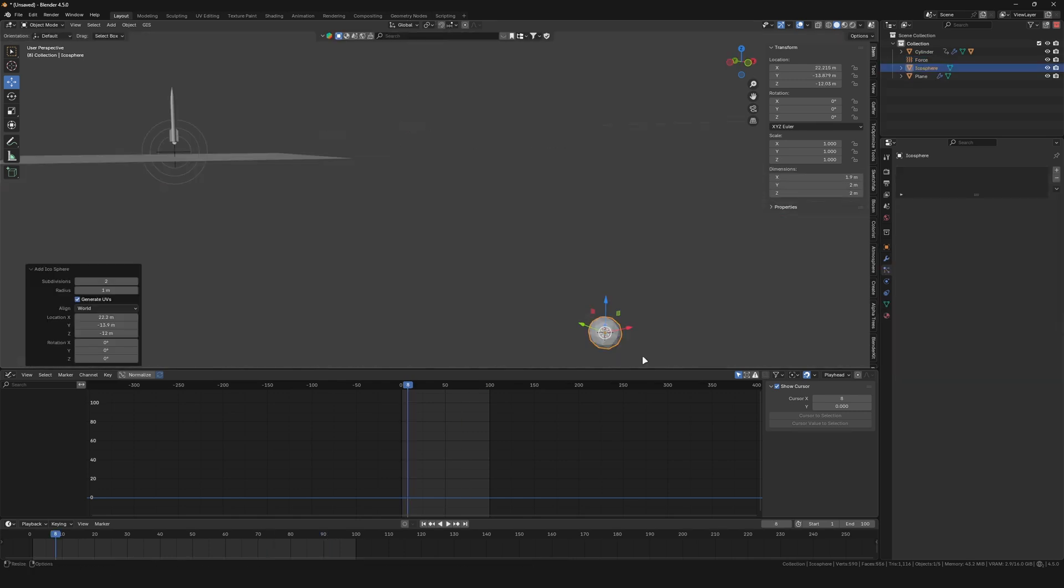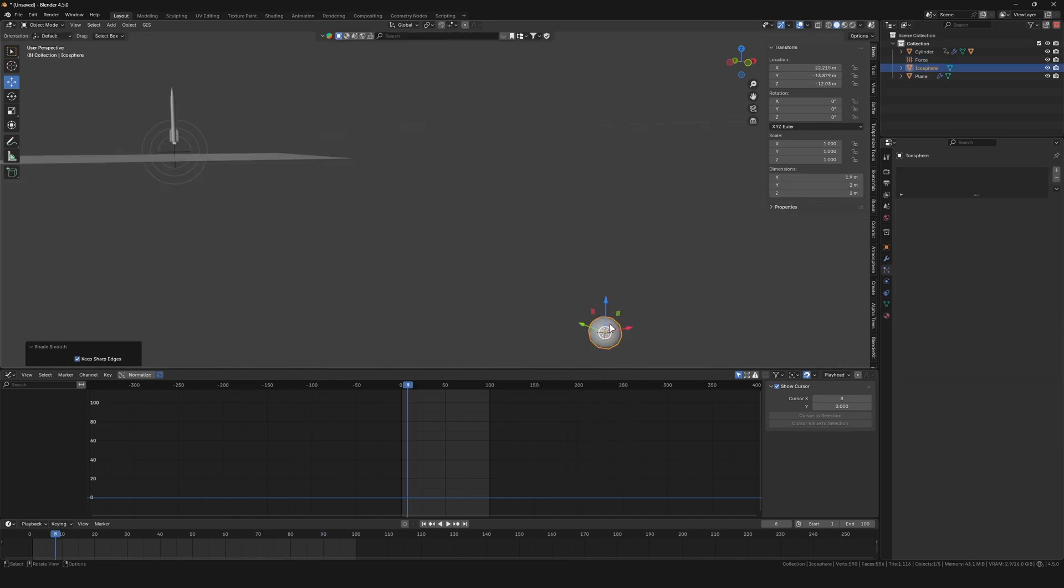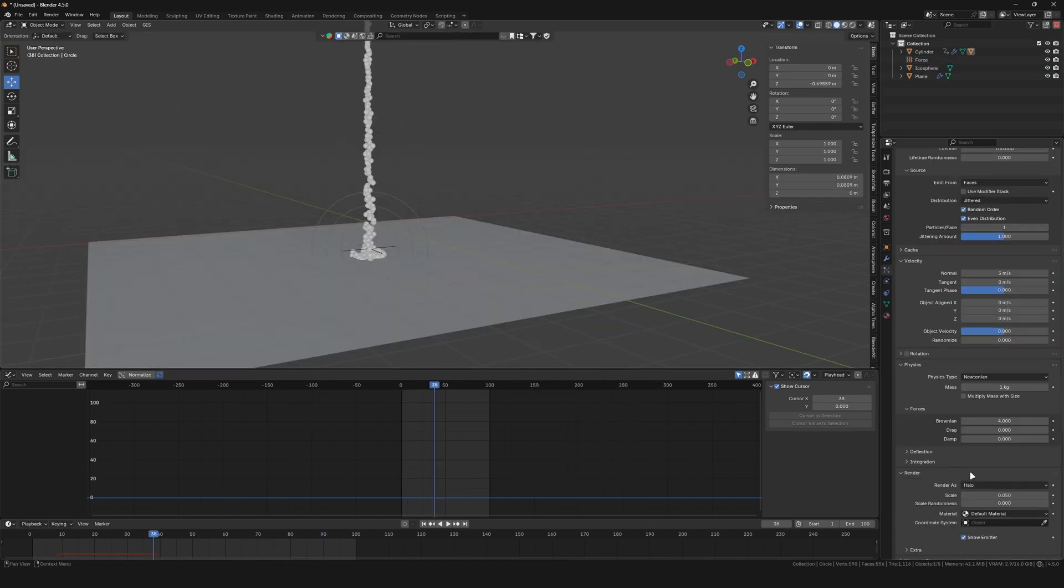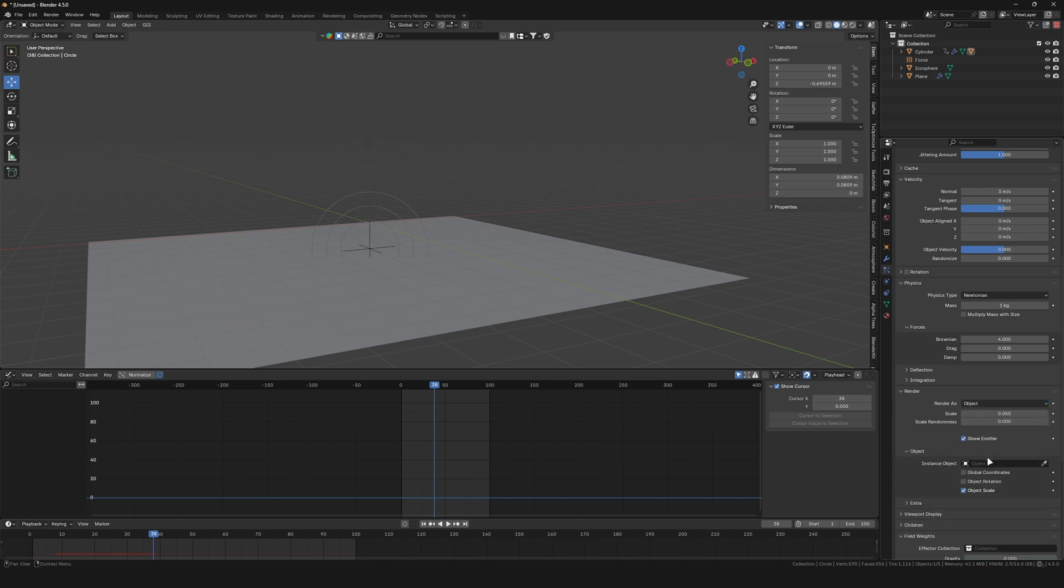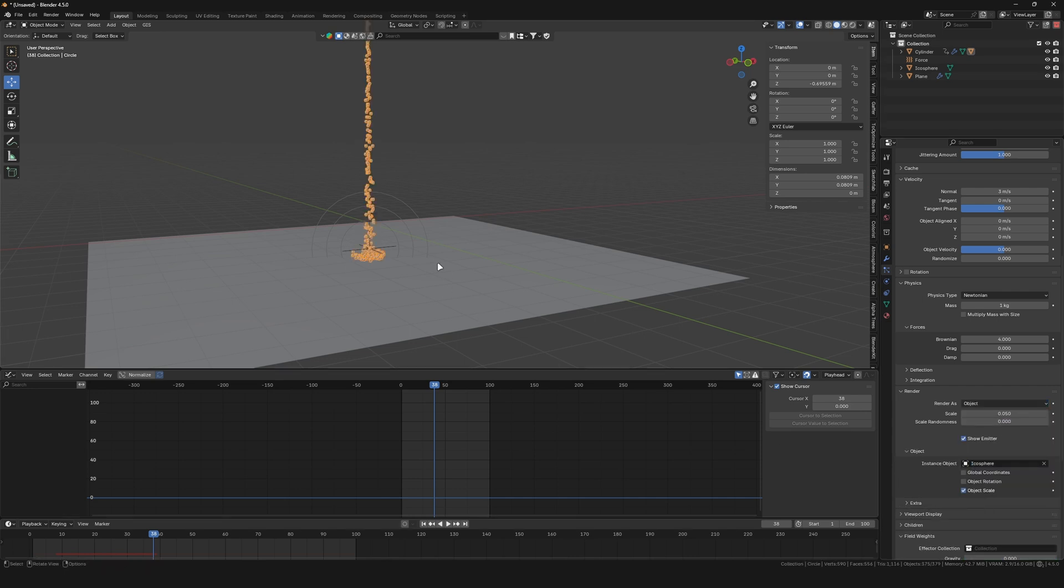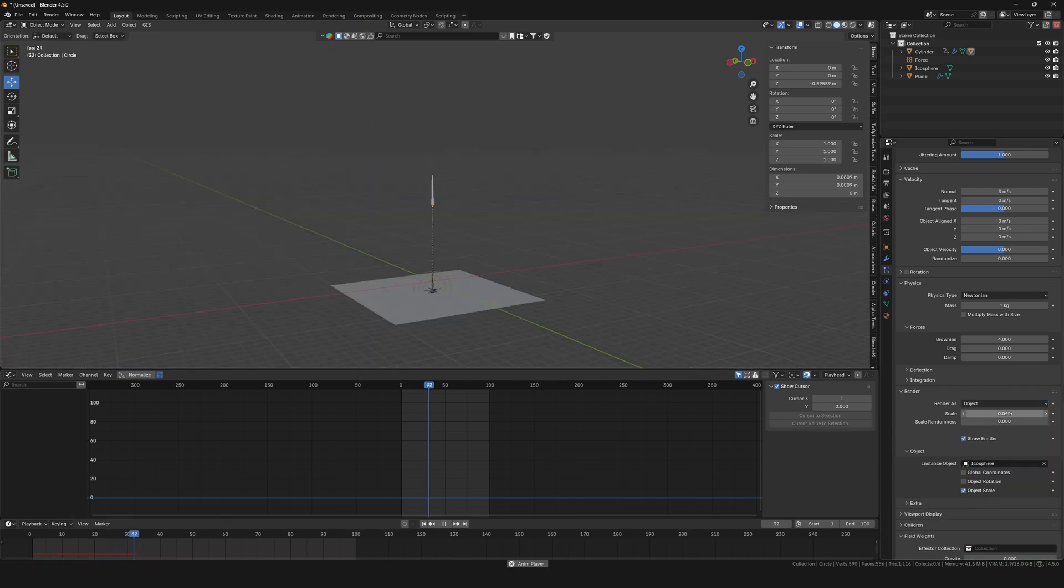Add an icosphere and set it to Shade Smooth. In the Particle Settings under Render, set Render as Object and choose it from the dropdown. And of course adjust the scale.